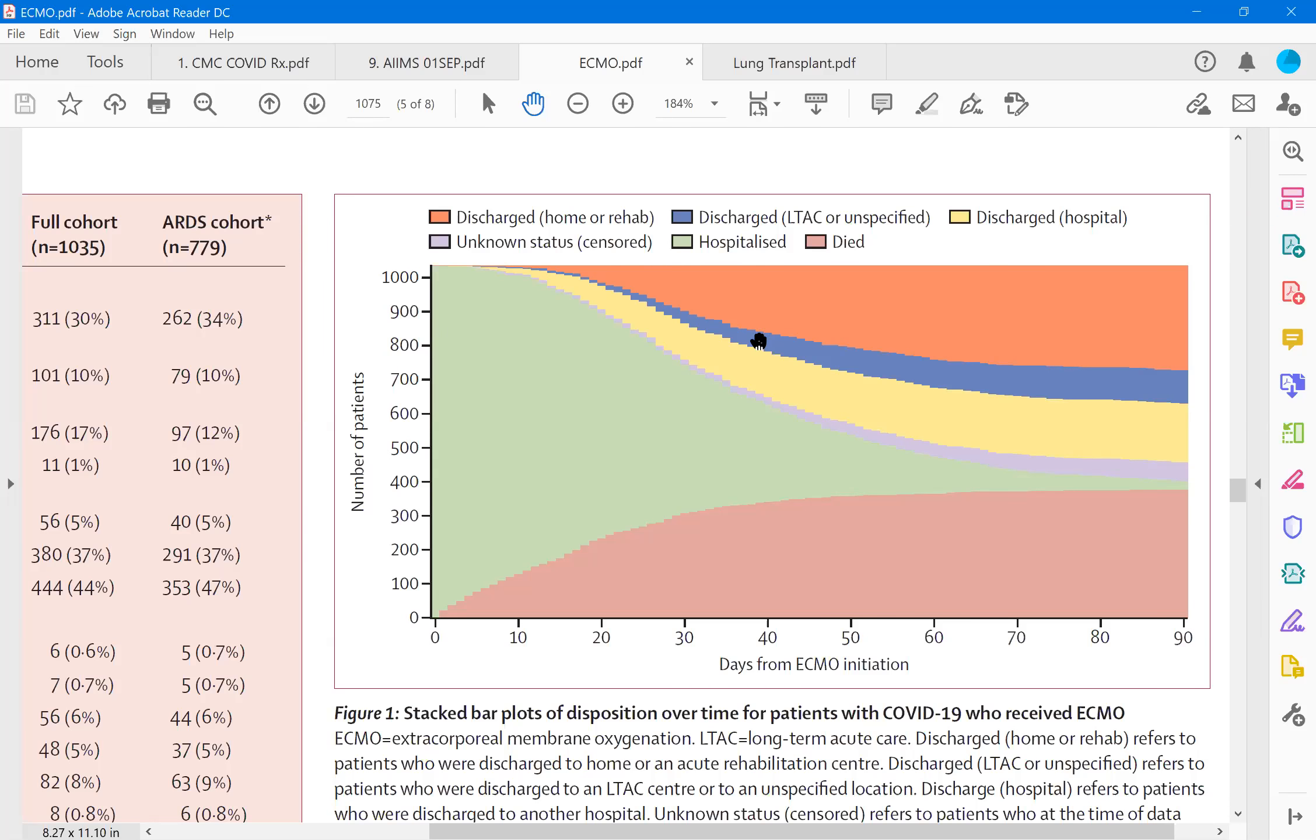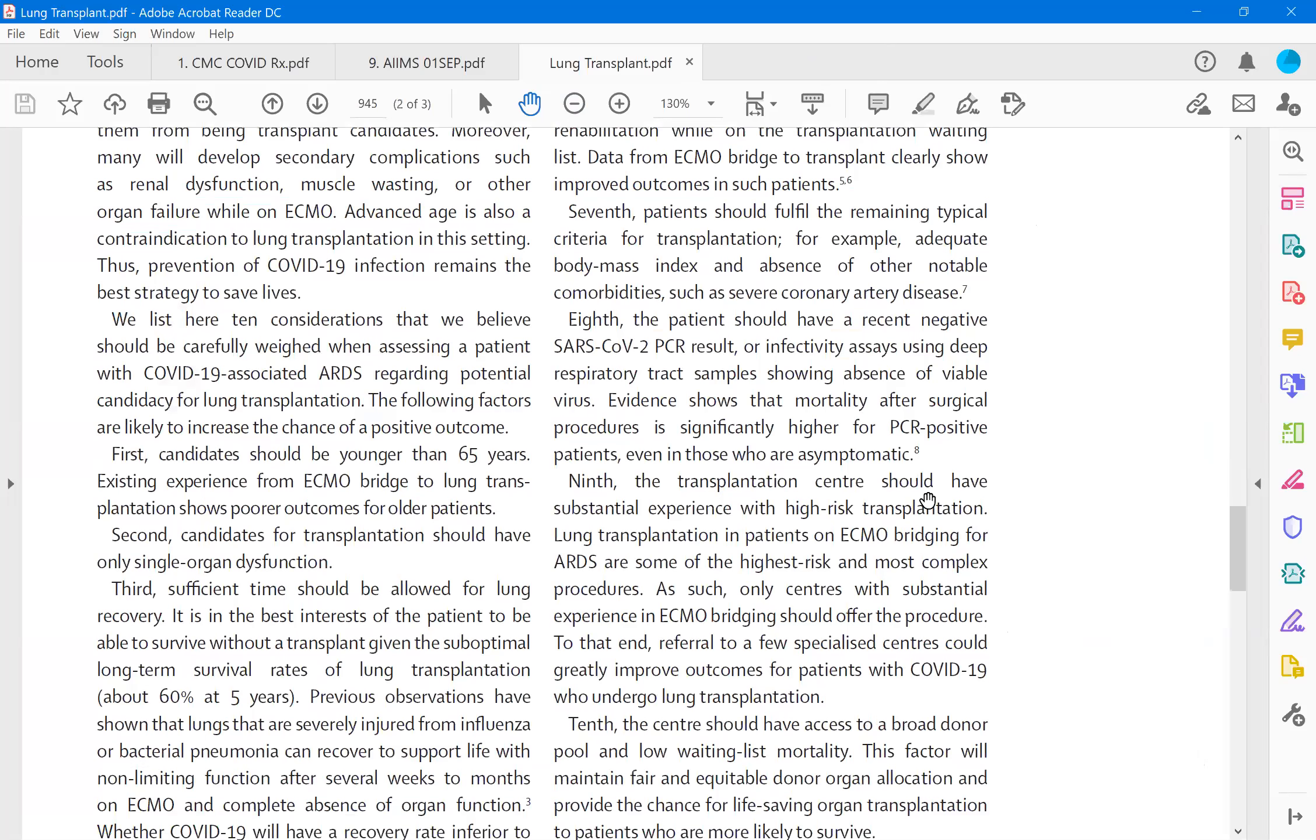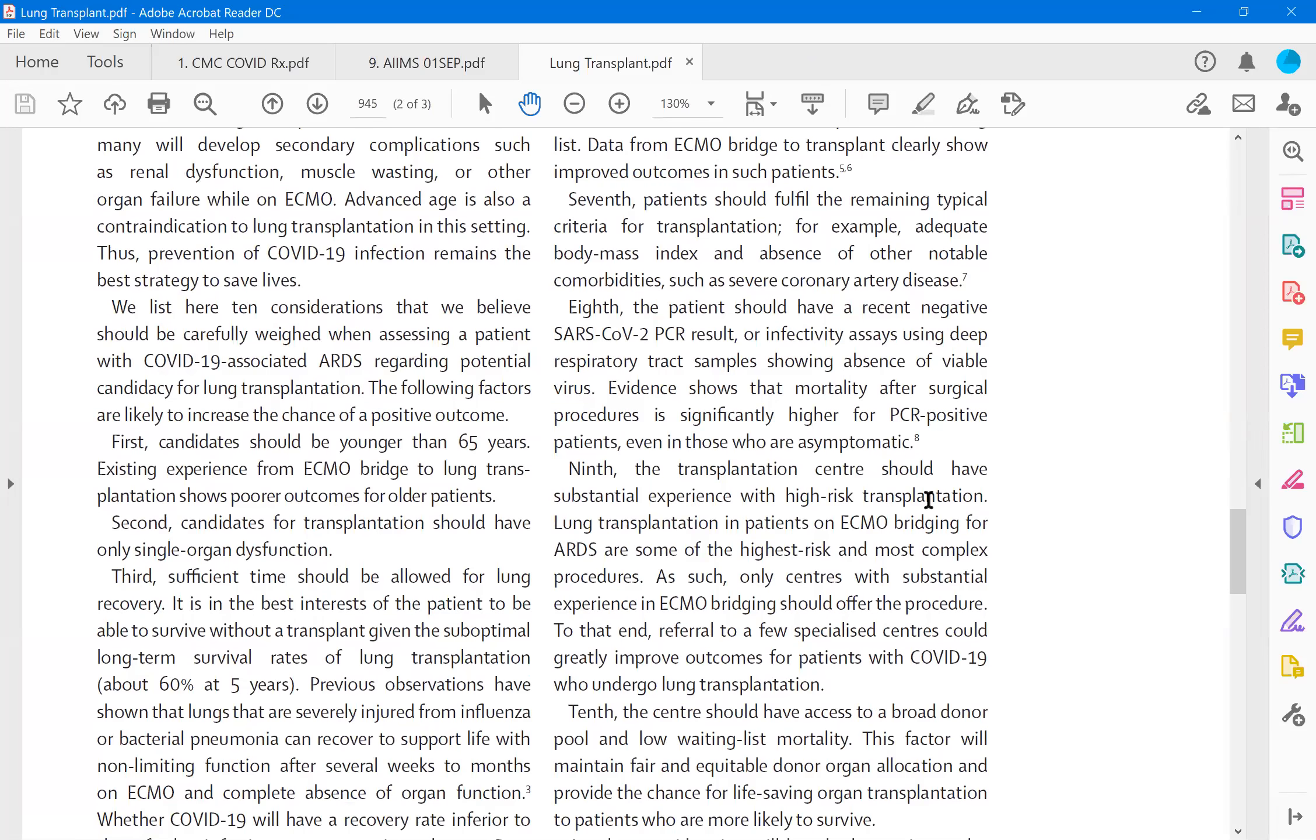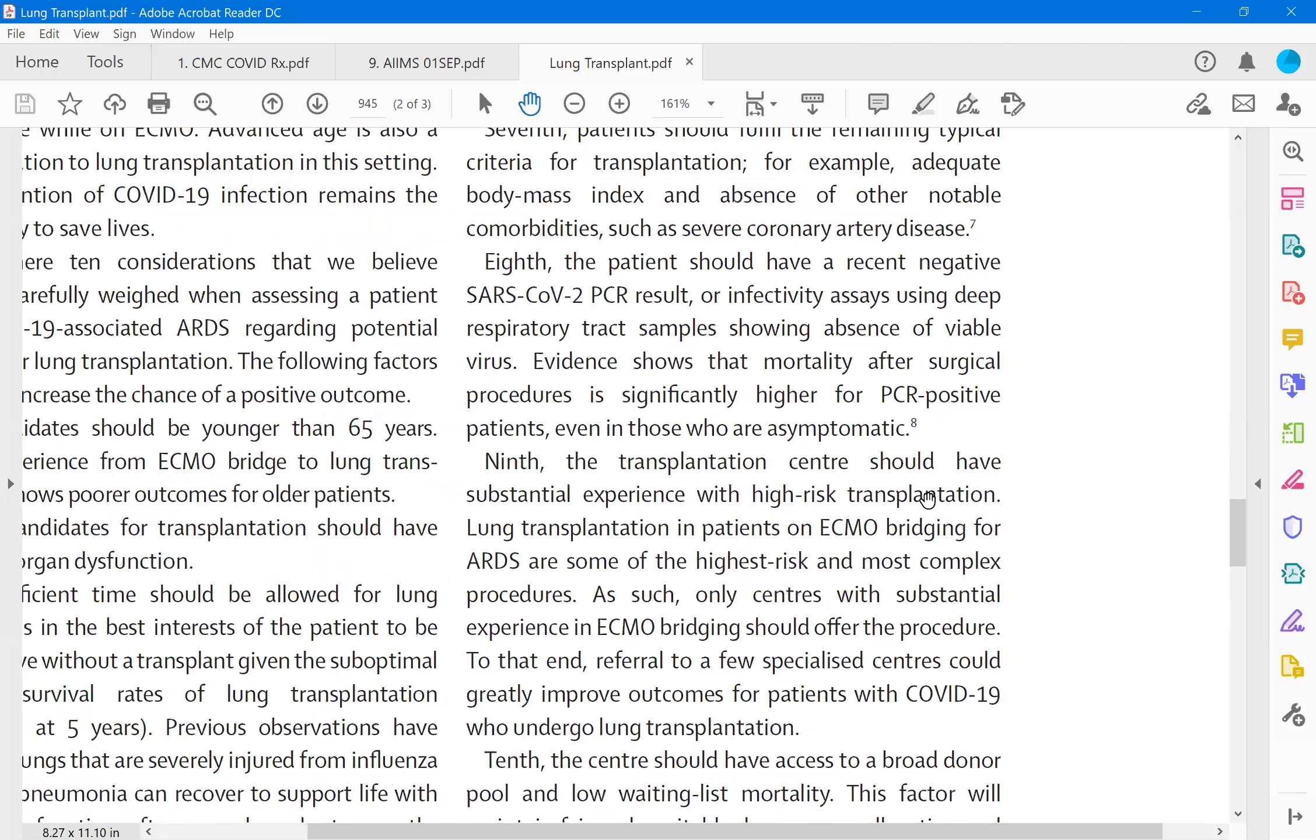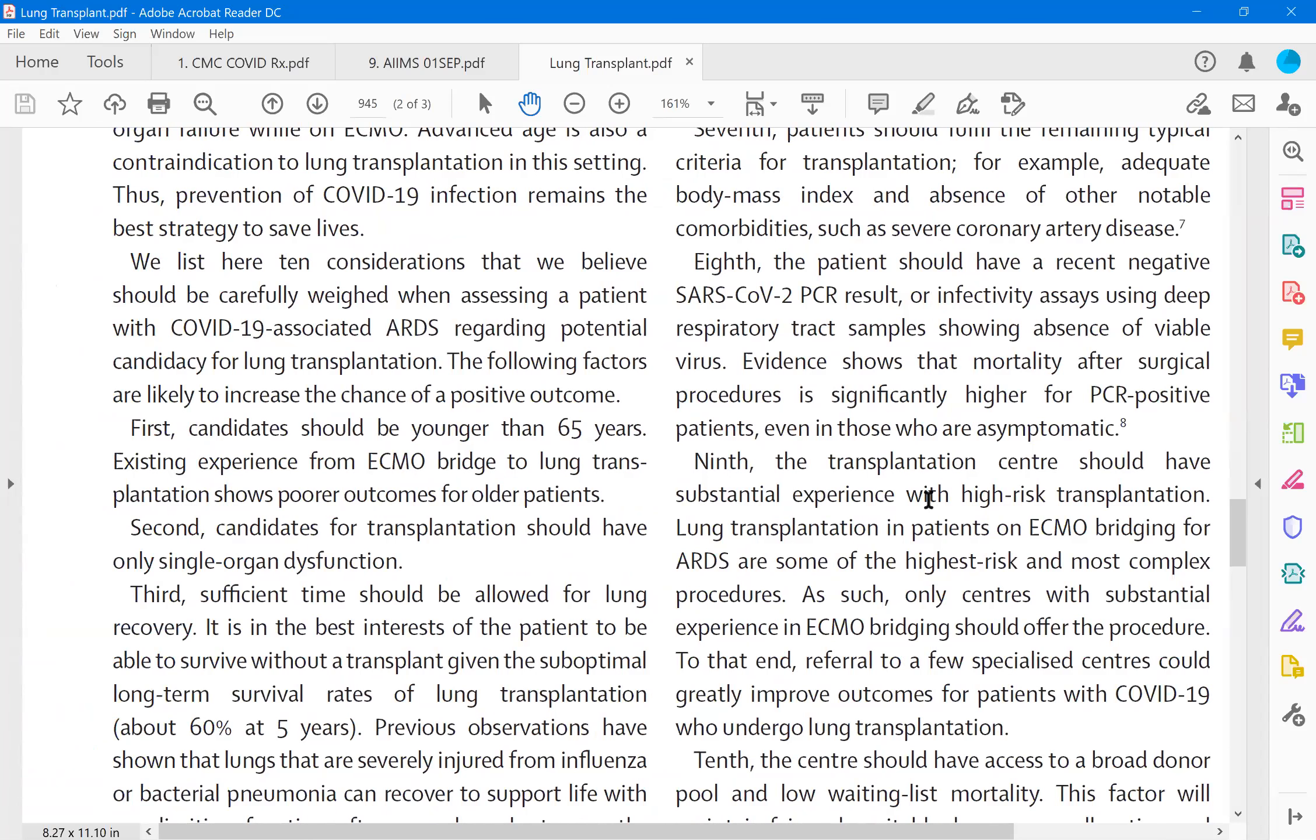So that is the cutoff point. Somebody who can afford to have the ECMO for about 30 days, which costs around 2 lakh rupees per day in a good institution. So 30 days will be around 60 to 70 lakhs on ECMO alone plus other treatments and all, it comes to more than a crore. And the reasonable try is around 30 days. At 30, 40 days, if he is not responding or if the other organs are failing, there is nothing much that you can do. This is the story about the ECMO. Now I wanted to share a little about the lung transplantation. Yesterday the question has been asked. When you want to do lung transplantation, list here the 10 considerations we believe should be carefully weighed when assessing a patient with COVID.